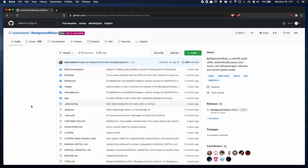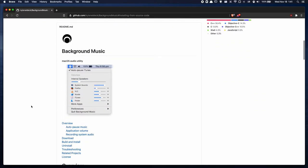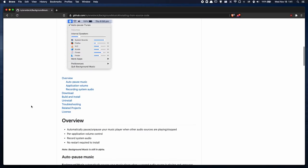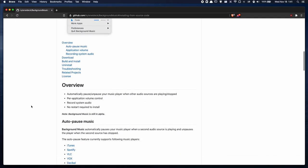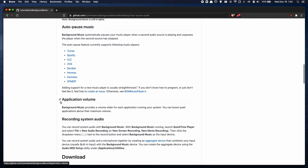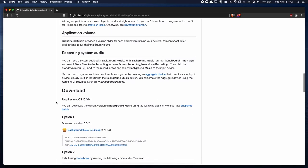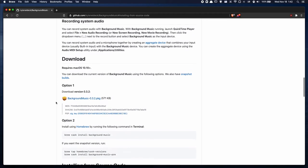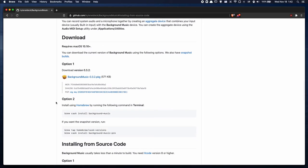And finally, we have Background Music. Background Music is an application for macOS that does a couple different things, including automatically pausing and unpausing your music player, per application volume control, and recording system audio. If you scroll down to the download section, you can either download the PKG, or use Homebrew to install Background Music. I already have it installed, so I won't do it again.